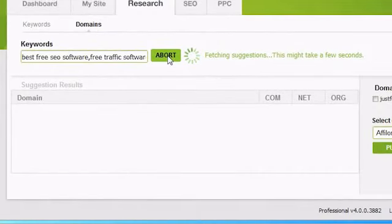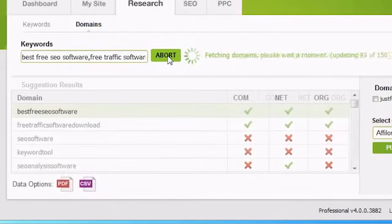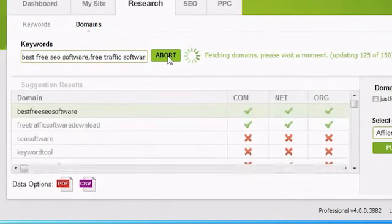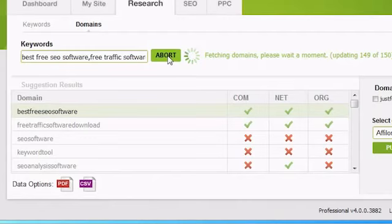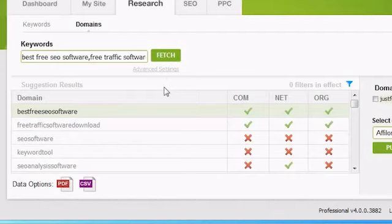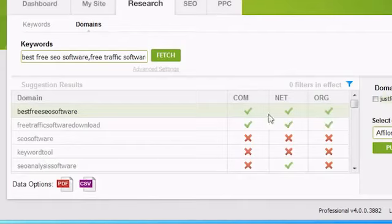It'll do its best to come up with relevant domains, but it doesn't always succeed. So don't be too surprised to see a completely unusual domain show up on the list. Once the list of results has completely loaded, you can see the base domain in the domain column, and whether the .com, .net, or .org for that domain are available.